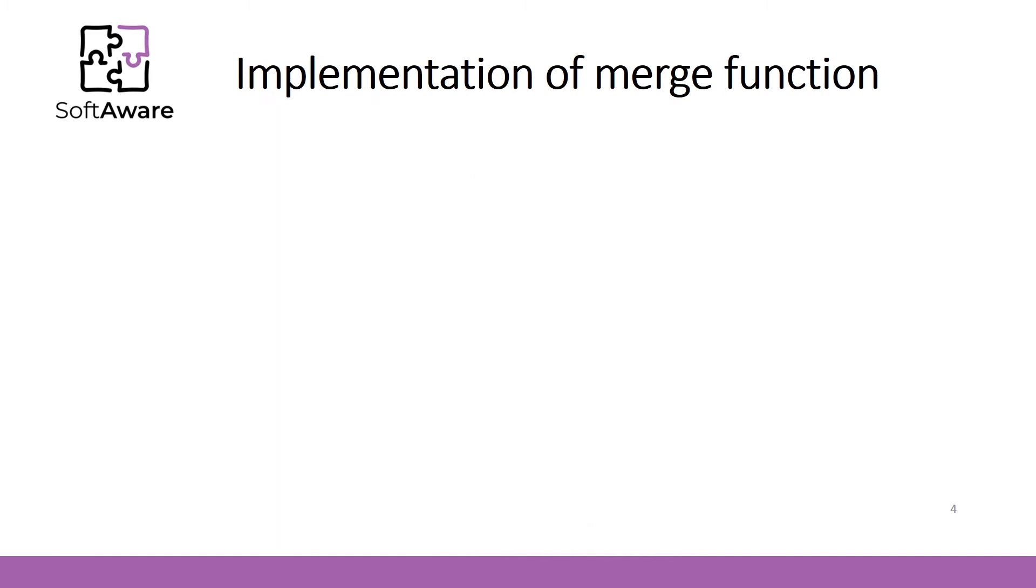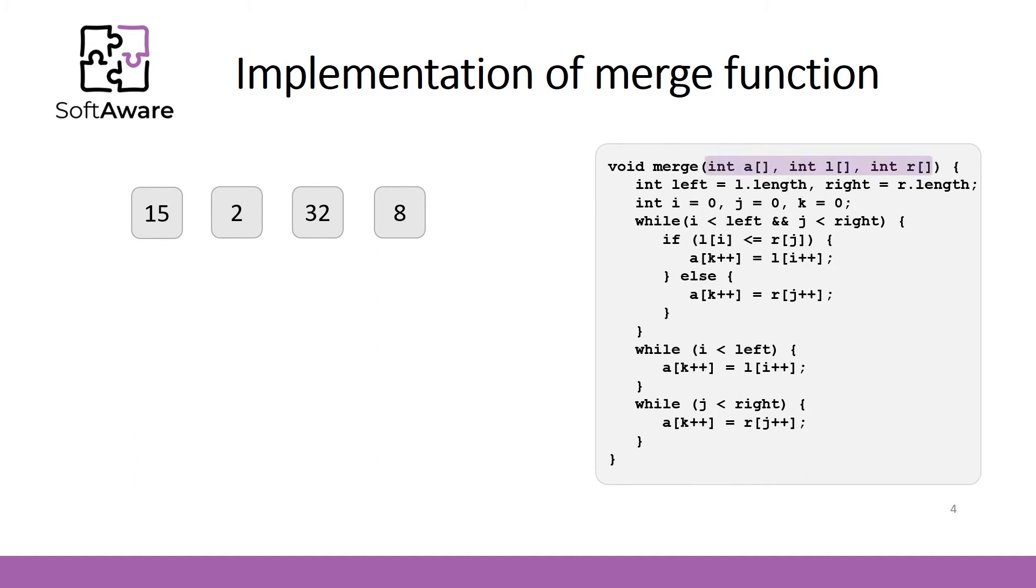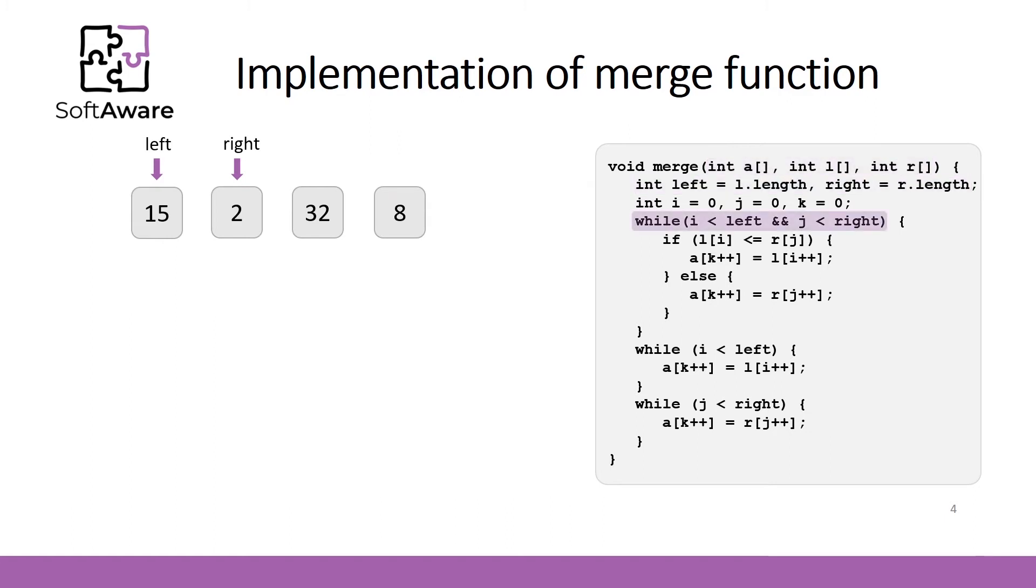Before explaining Merge Sort implementation, I would like to show how Merge function is designed. Let's say we have eight arrays with one element. We are working with two arrays at a time. Merge array is defined as A while left and right arrays can be defined as L and R respectively. At first we define length of both arrays. Then iterate steps until there are some elements in both arrays.